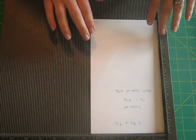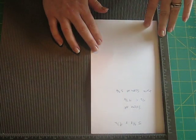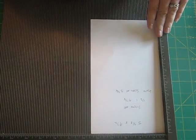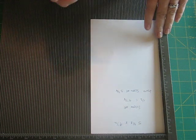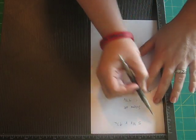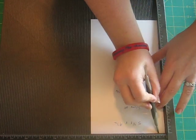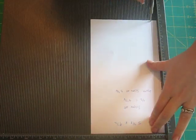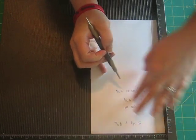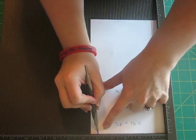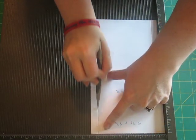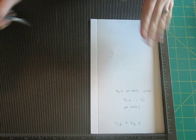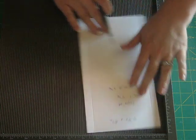First you're going to take a piece of paper that's 5 3/8 by 9 1/2. And you're going to score it at half an inch. And then at 4 7/8. So basically half an inch on either side.